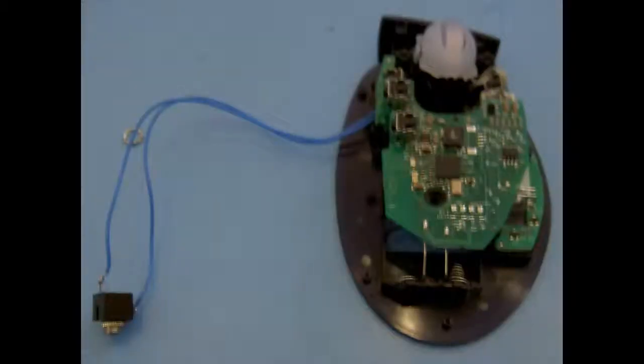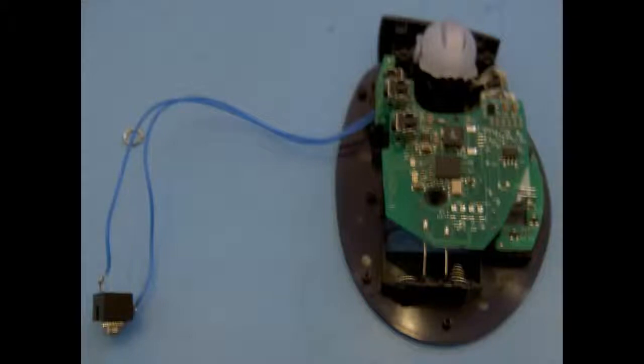Now you need to solder the wires onto the socket. It's easier to do this before you mount it onto the casing.